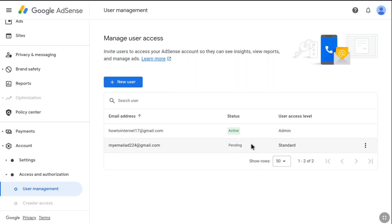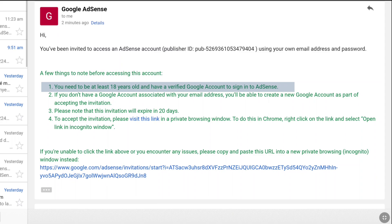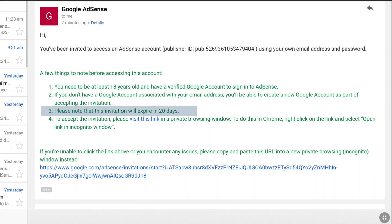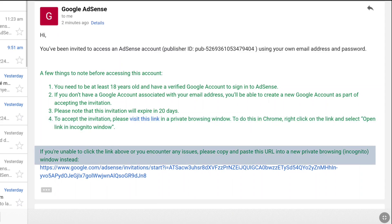In the inbox of your recently added email address, you will find an email from Google AdSense. It reads: you have been invited to access an AdSense account. Note that you need to be at least 18 years old, your Google account should be verified, and the invitation will expire in 20 days. To accept the invitation, visit the link in a private browsing window.